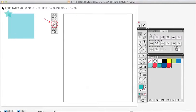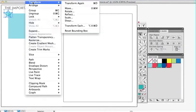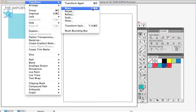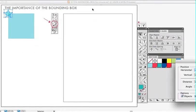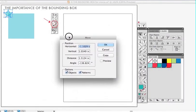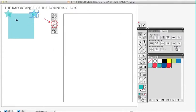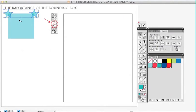So to get the move tool, you go to object, transform, move, or the shortcut key is shift command M. You click on that and it brings up your move tool. And you want to move horizontally 2.1, tab 0, and copy. And command G to group.